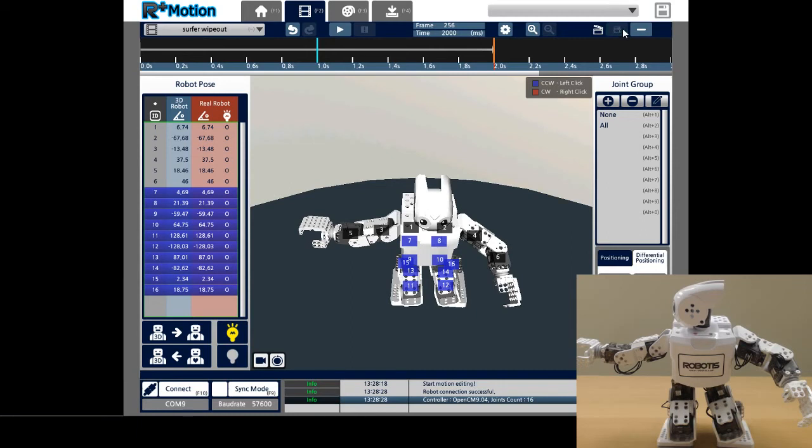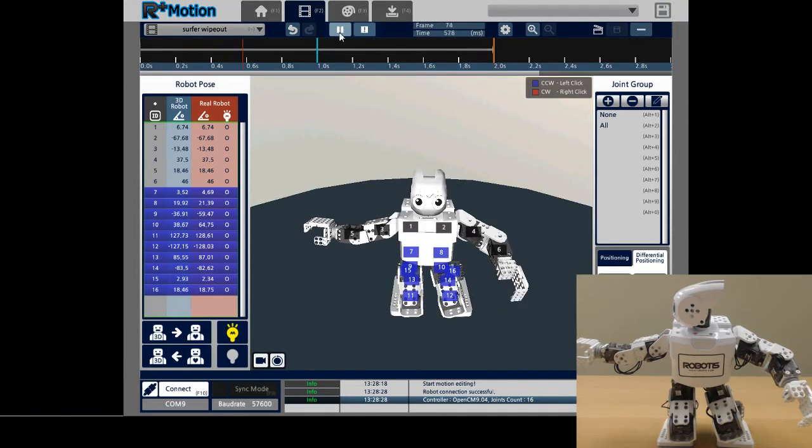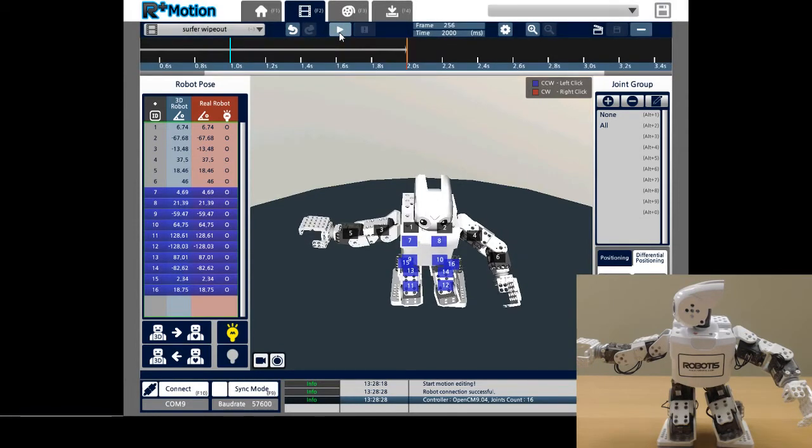If I play back the motion unit on-screen, I can see that it consists of the two keyframes that I just created.